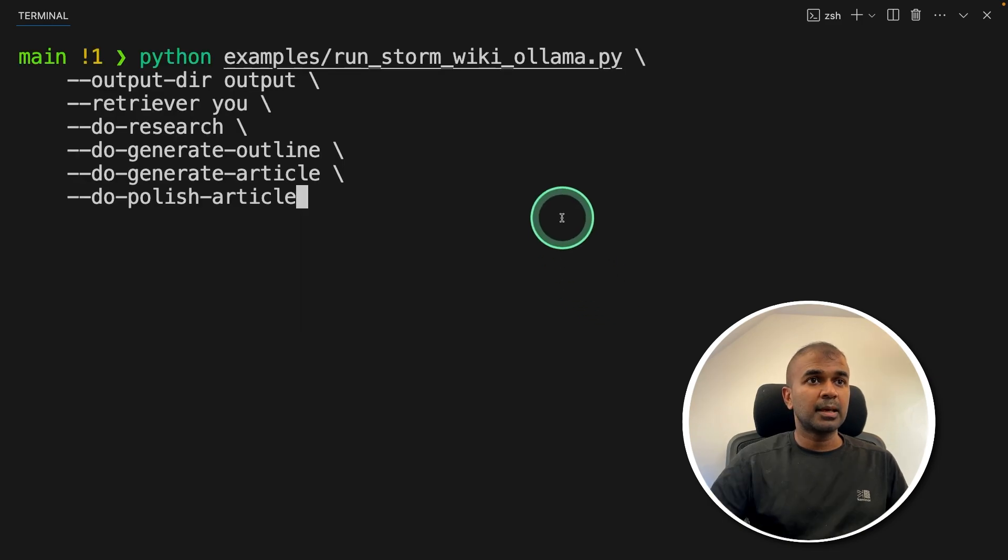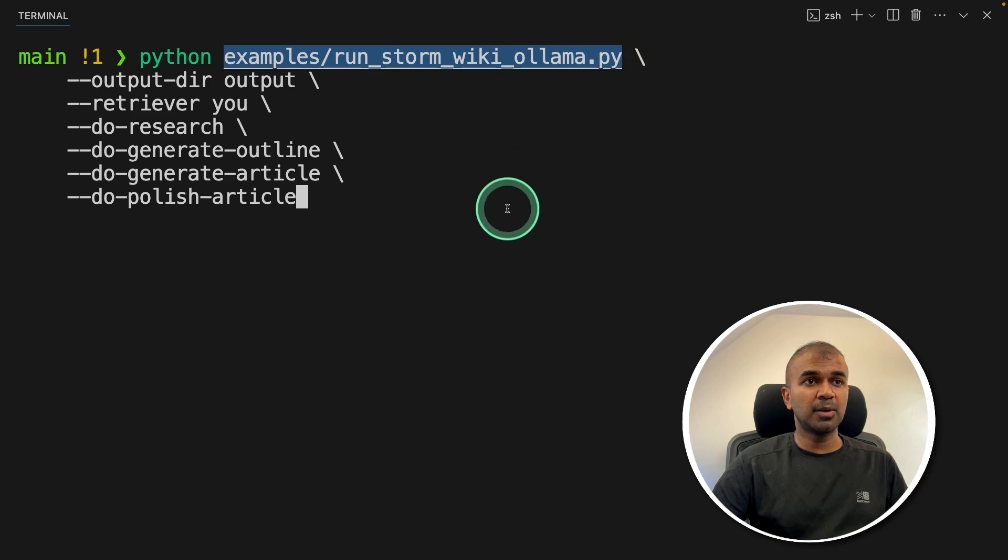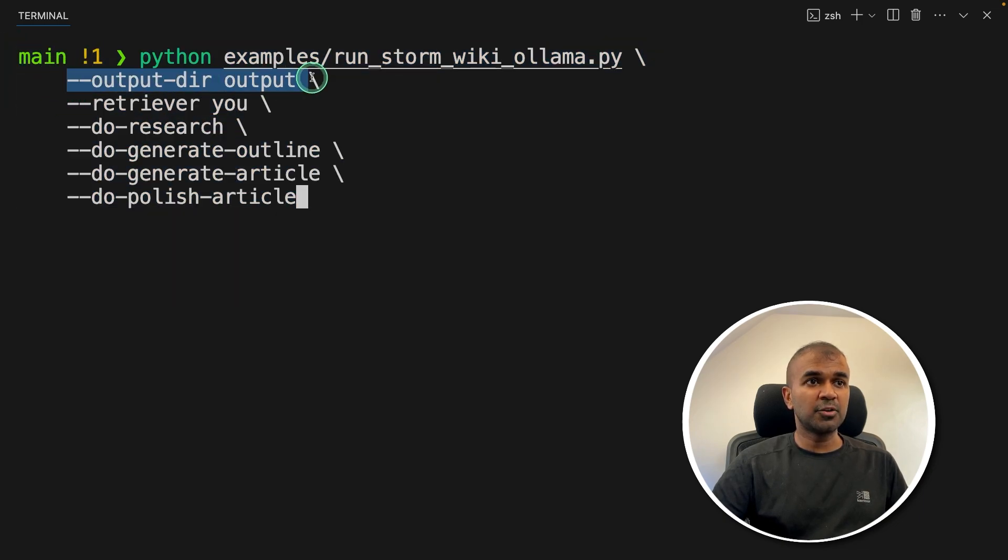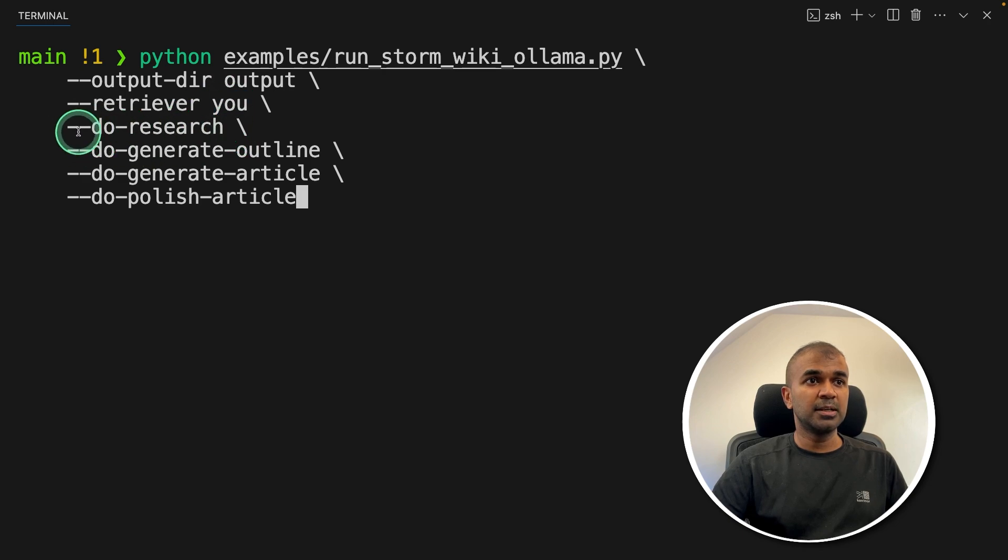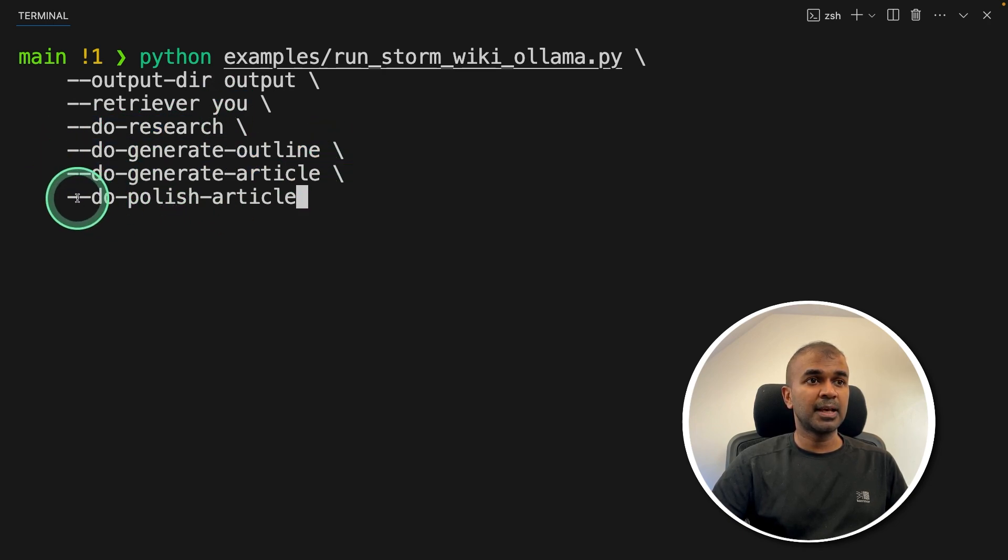Python, and then this path example slash run storm wiki ollama.py and put all these information mentioning the output directory, retriever - that is u.com, do research, do generate outline, do generate article, and do polish article.